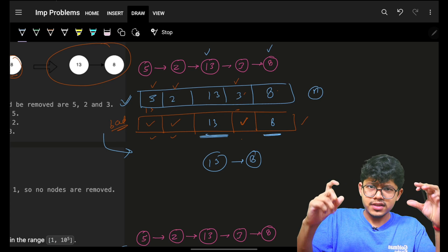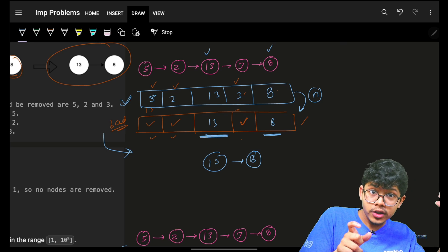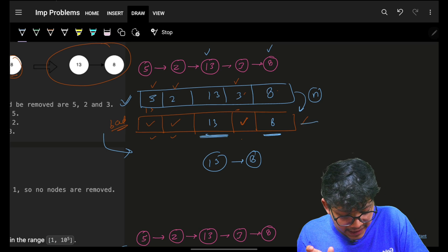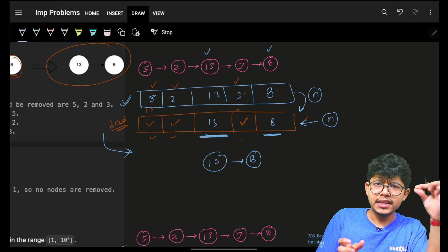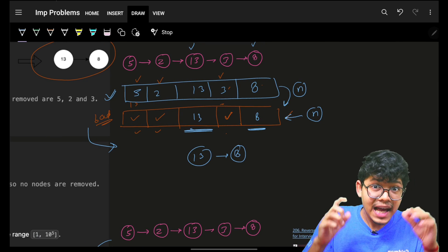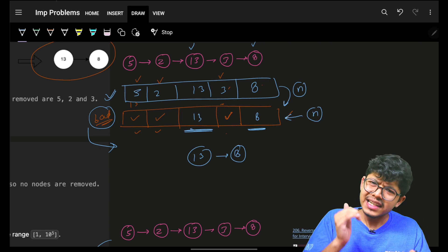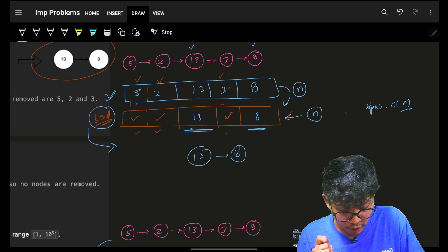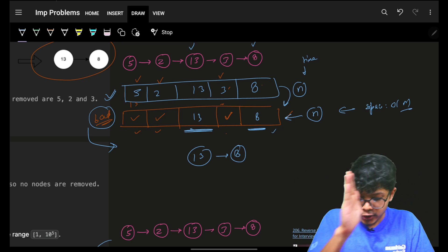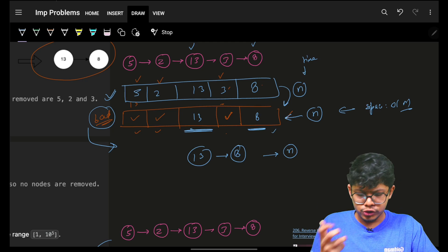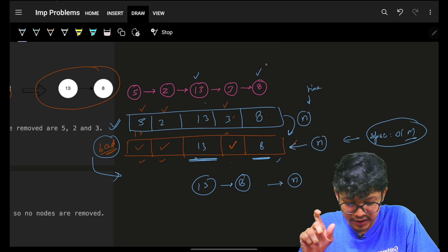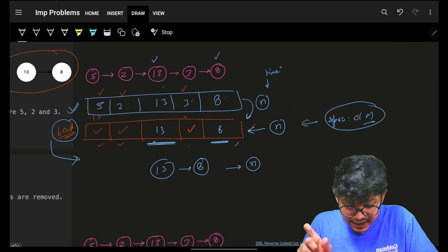Breaking down the time: iterating the linked list O(n), making the suffix max or bad array O(n), doing reverse traversal and marking bad indexes O(n), iterating left to right to rebuild the list O(n). Space is O(n) for the bad array. So total is O(3n) time and O(n) space.